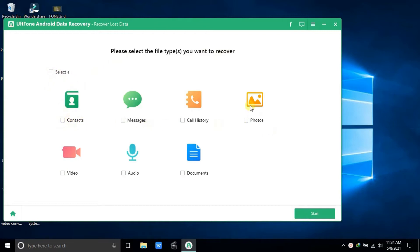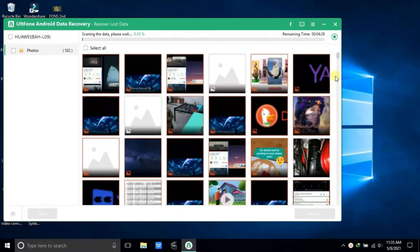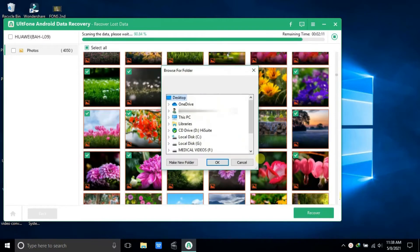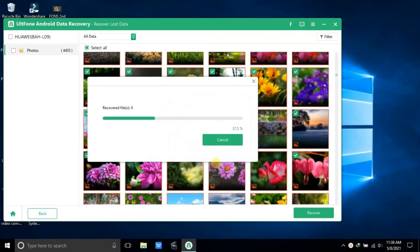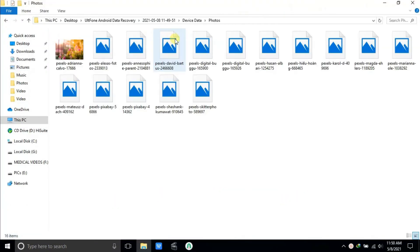To recover photos from internal memory on your Android phone, you just need to tick the photos file. Step 3: The software will scan the device and display the recently deleted files. Select as many photos as you want and hit the Recover button. Within a while, you will have all your photos back on the device in original quality.